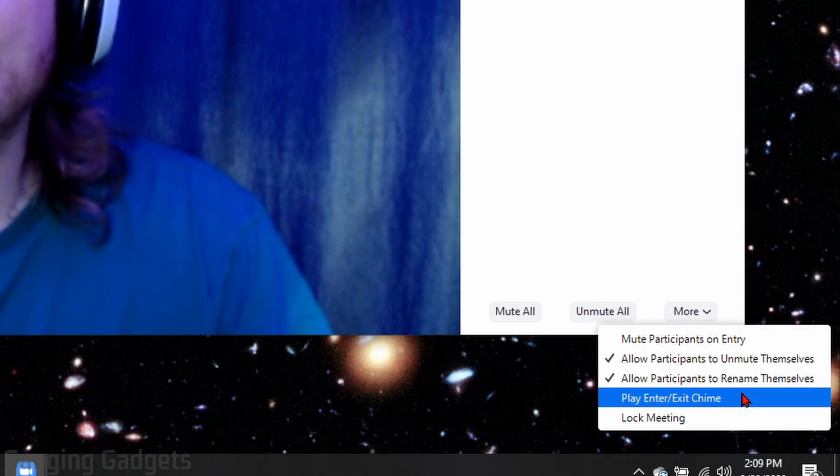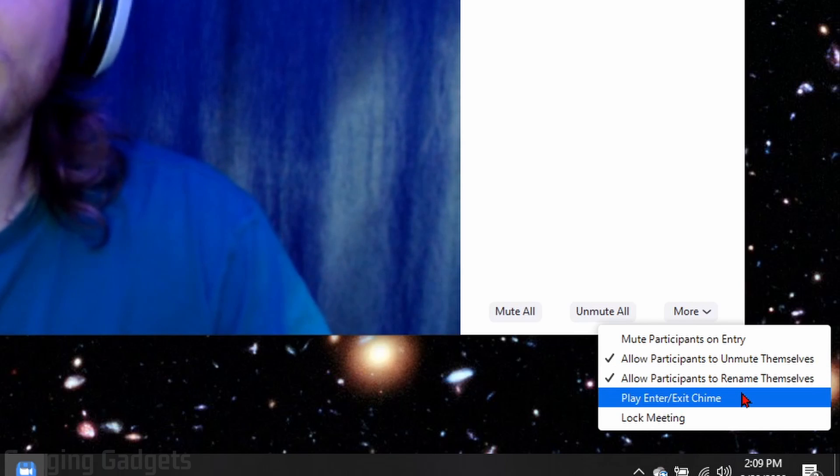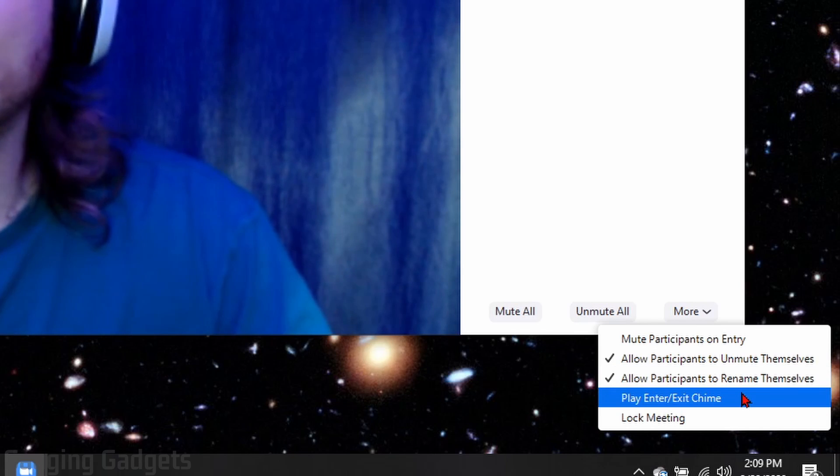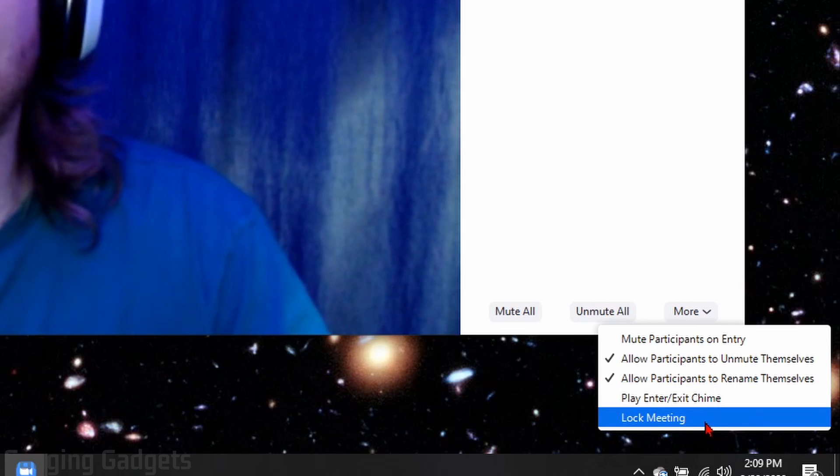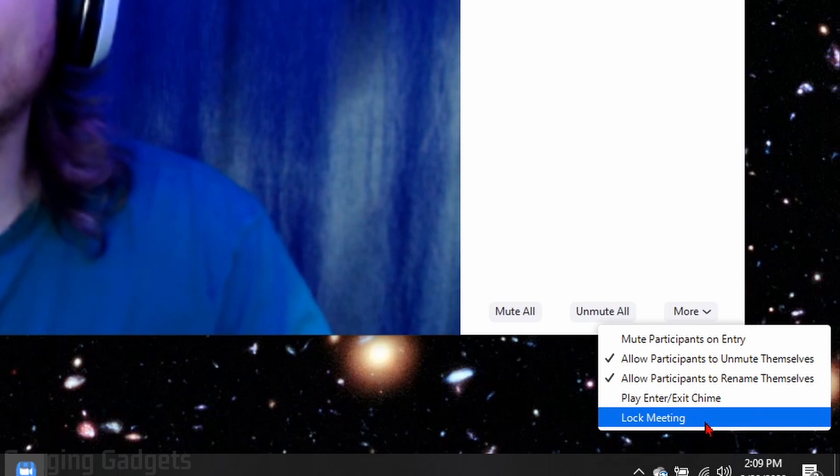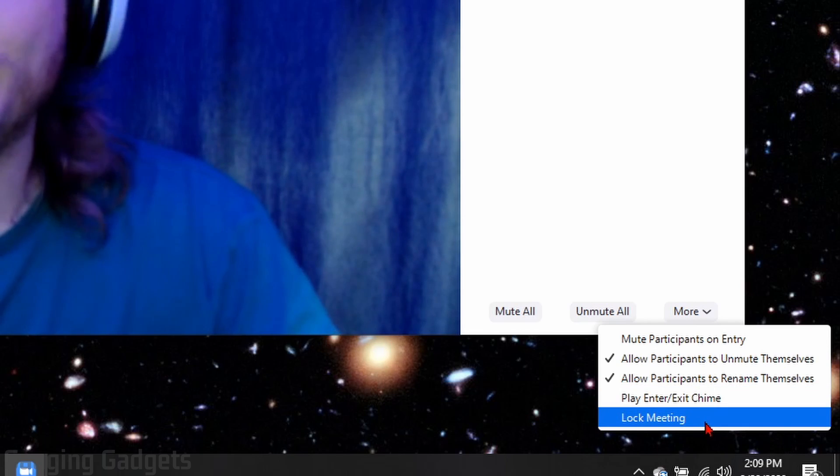Additionally, you can have a chime played every time someone enters or exits your meeting. And then finally, we can lock our meeting. No one else will be able to join our Zoom meeting.